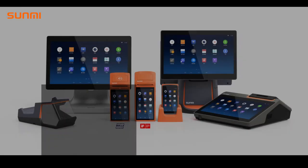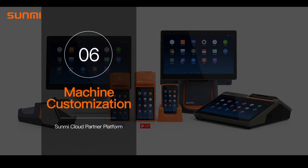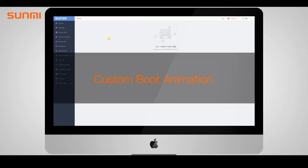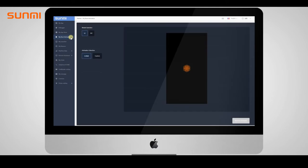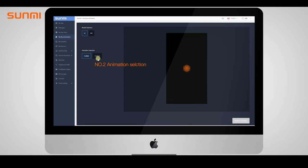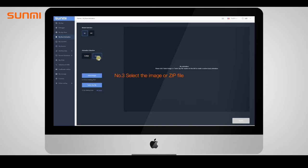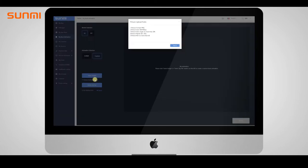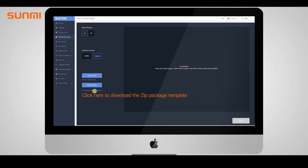You can implement customization features for your devices through Sunmi Cloud. First, I will introduce boot animation customization. Step one: select model. Step two: tap custom. Step three: select upload image or select zip file. There are rules to create boot animation - different device models support different sizes of pictures.